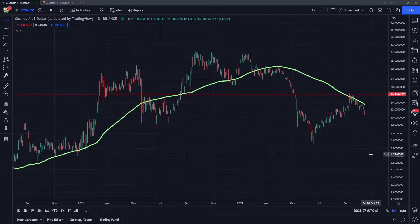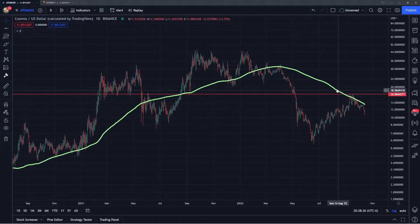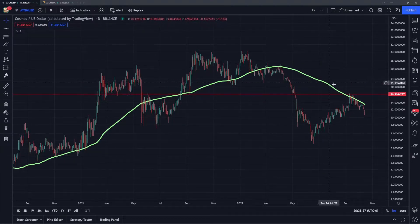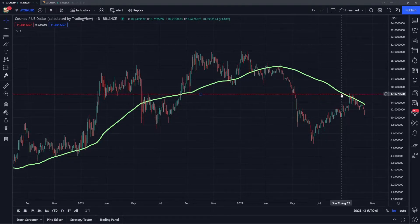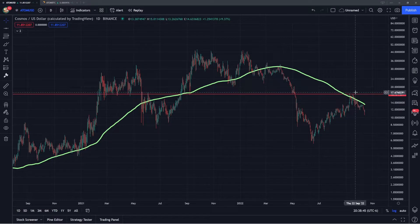So I'm going to start off here on the daily chart for Atom on the USD pair. I really just want to first do a recap of what we discussed in the last video, which is these two levels — one being the green line, which is going to be the 200-day moving average, and then the red line, which is going to be this horizontal level of resistance coming in right around $17. I'm just going to play a clip from my previous video about one month ago, just to give you guys some context as to what I'm talking about.